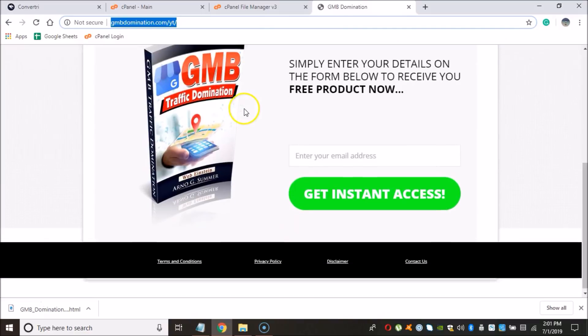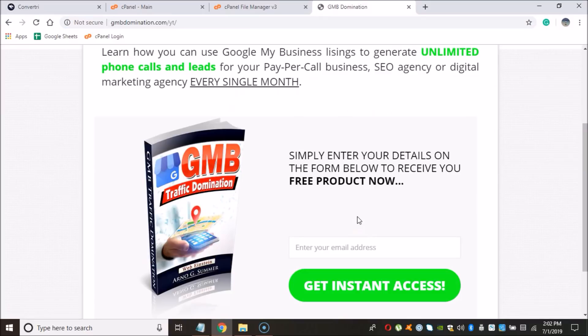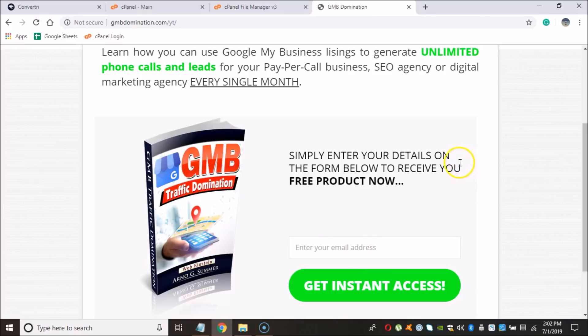And it looks pretty awesome, guys. It looks great. So I like to do a test opt-in, put in your email address, hit the get instant access button in my instance. And I want to see, want to make sure whether the opt-in shows up in my Aweber account.